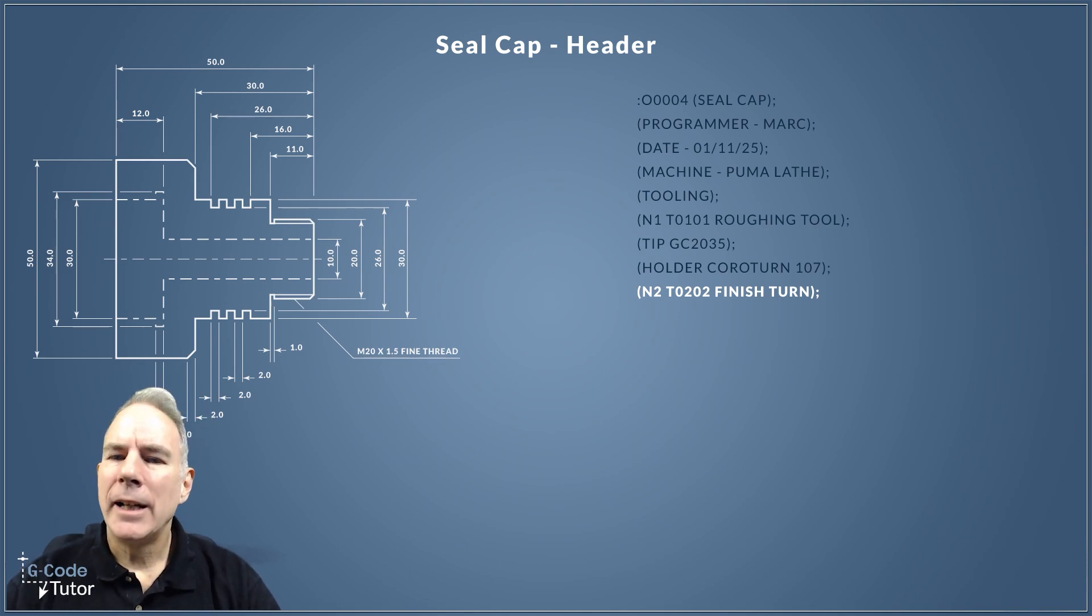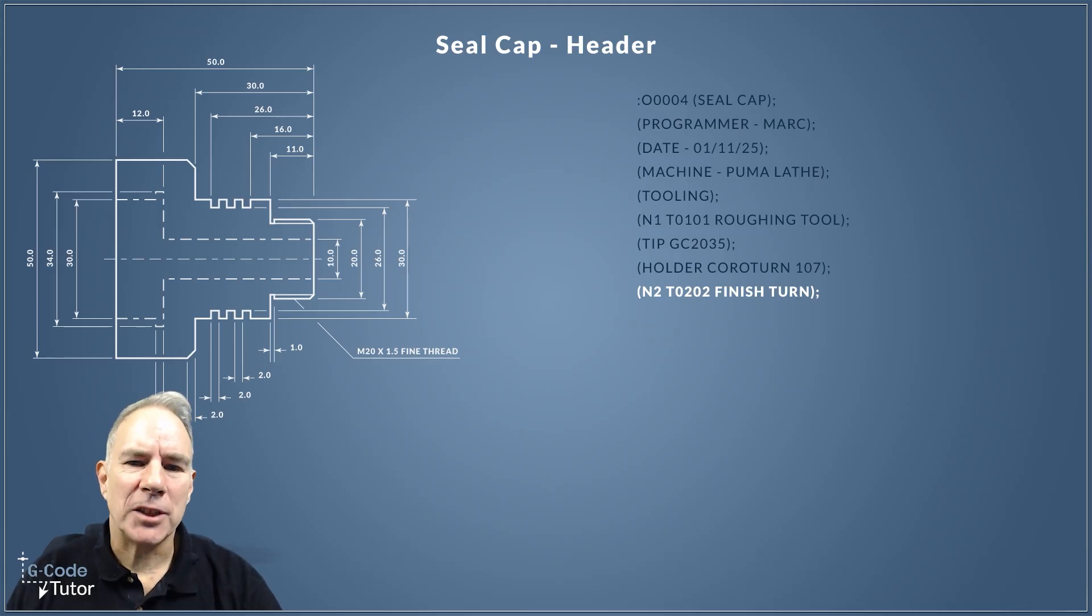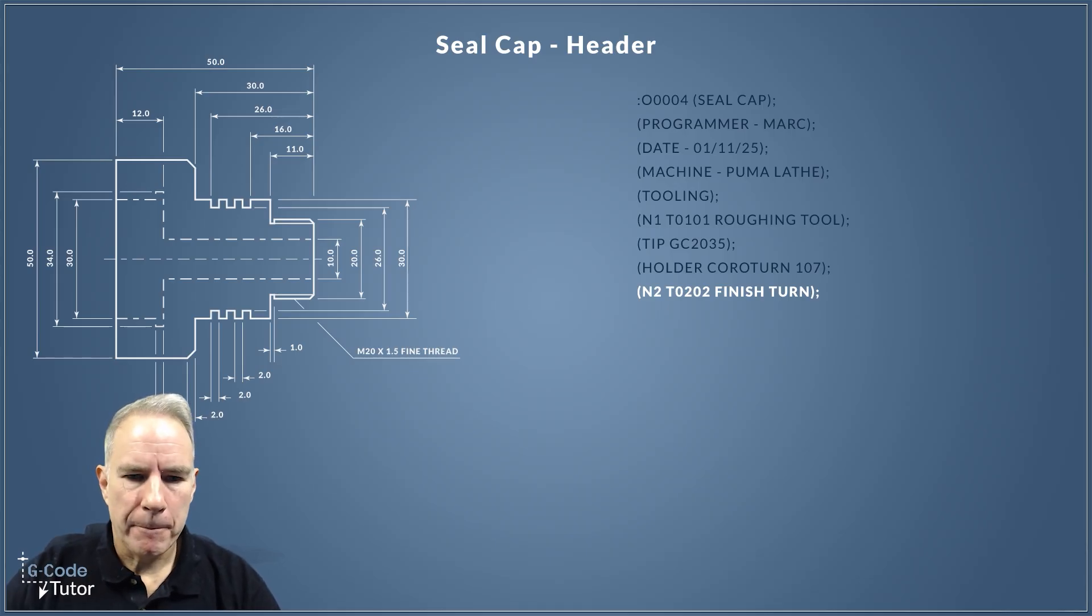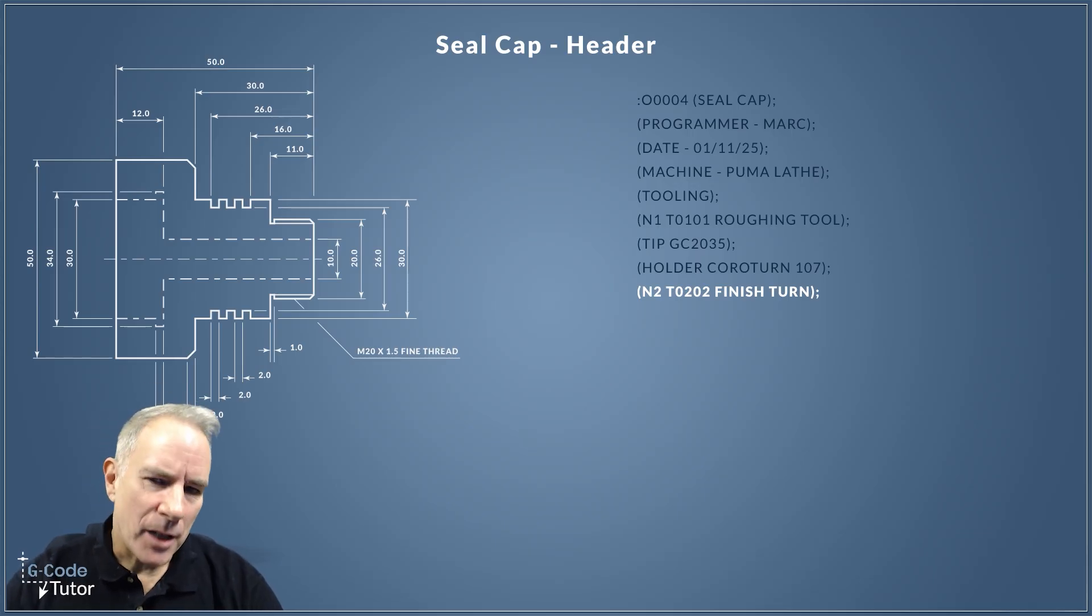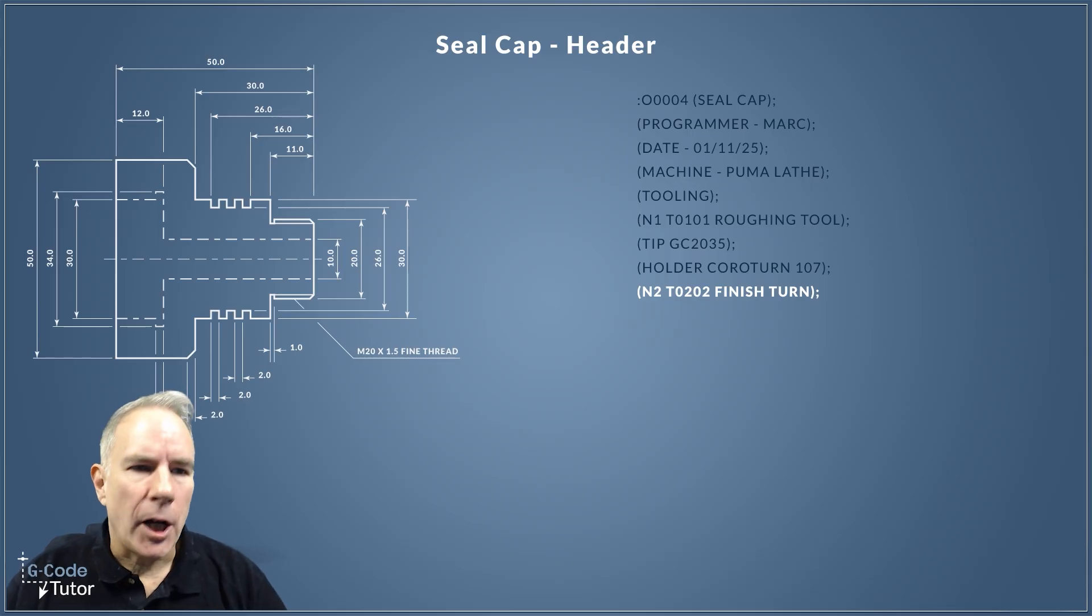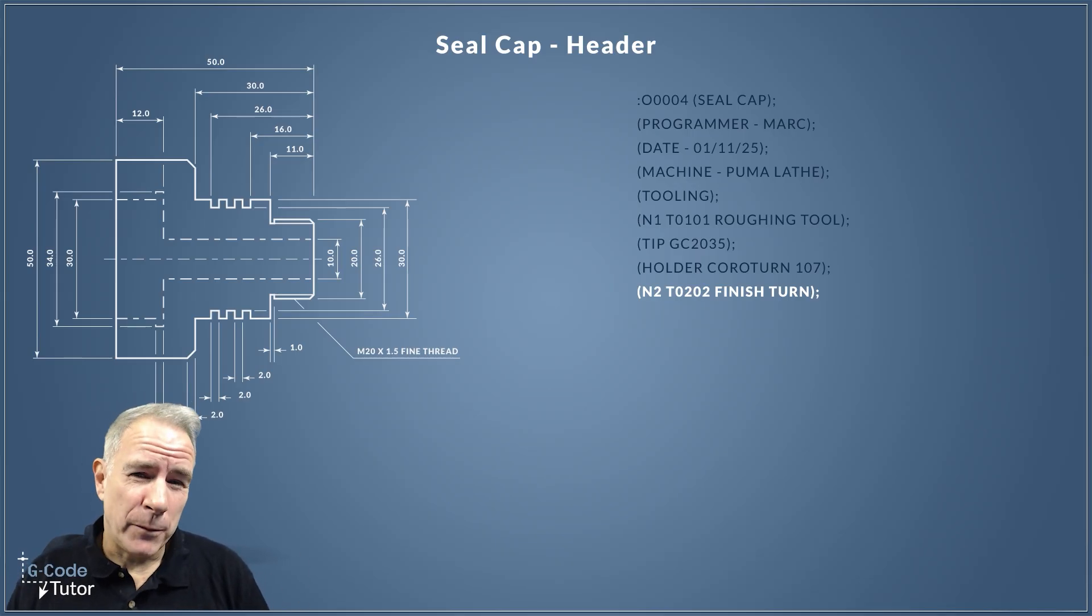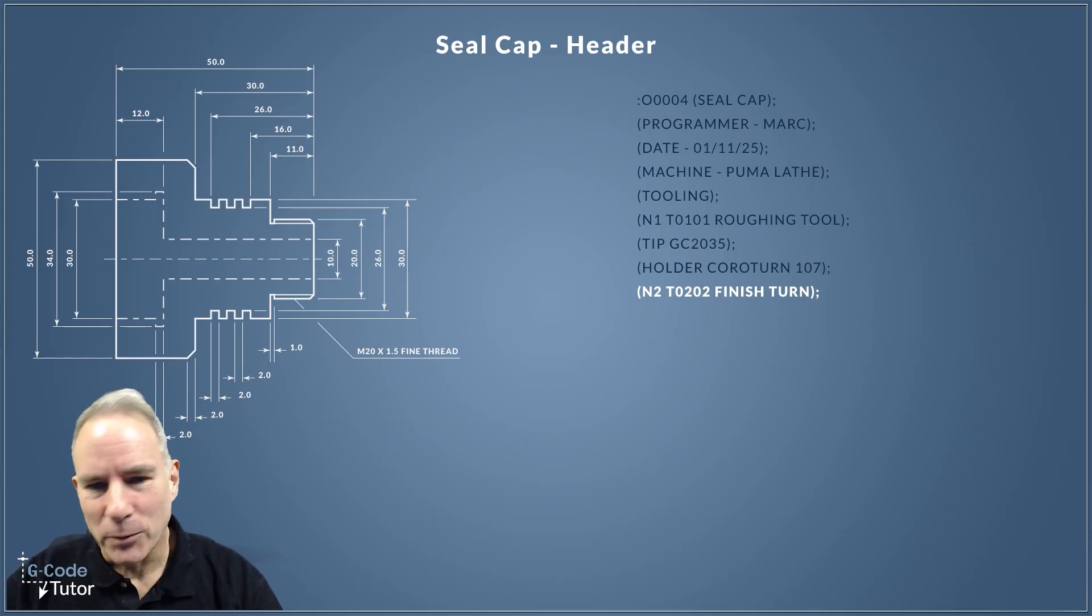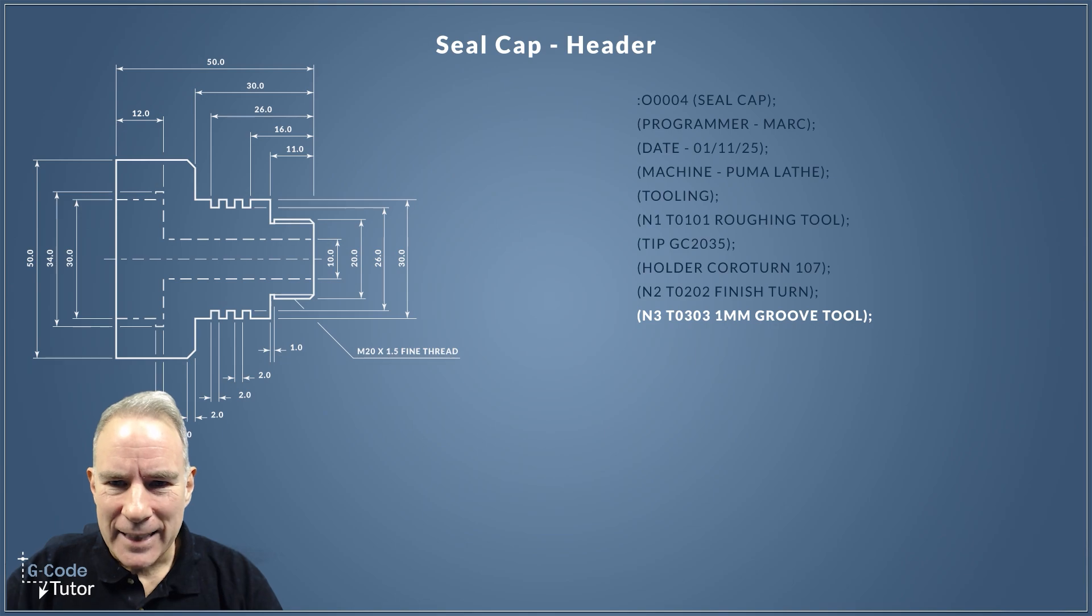Once we've got all the information for our roughing tool, we can move on to the next tool. The next tool is a finishing tool, and I'm putting this under tool 2 and offset 2, and also N number 2 as well, so we can search for that N2 if we require. I'm not going to list each tip and each holder for each individual tool as we go—that's the intention there. I'm just going to go through and list all the tools now. If you don't have setup sheets, I would highly recommend adding all the tool holders and tips within this.